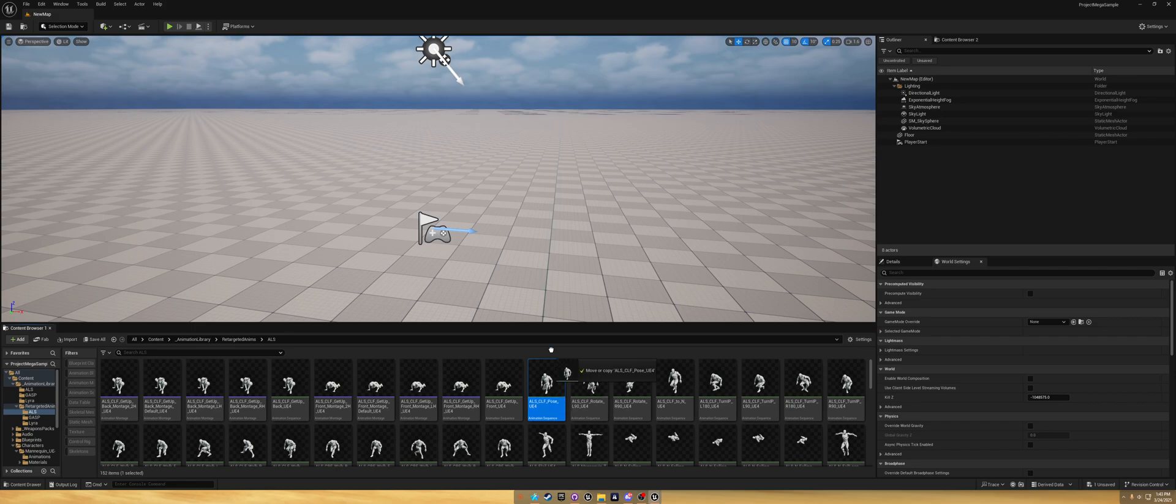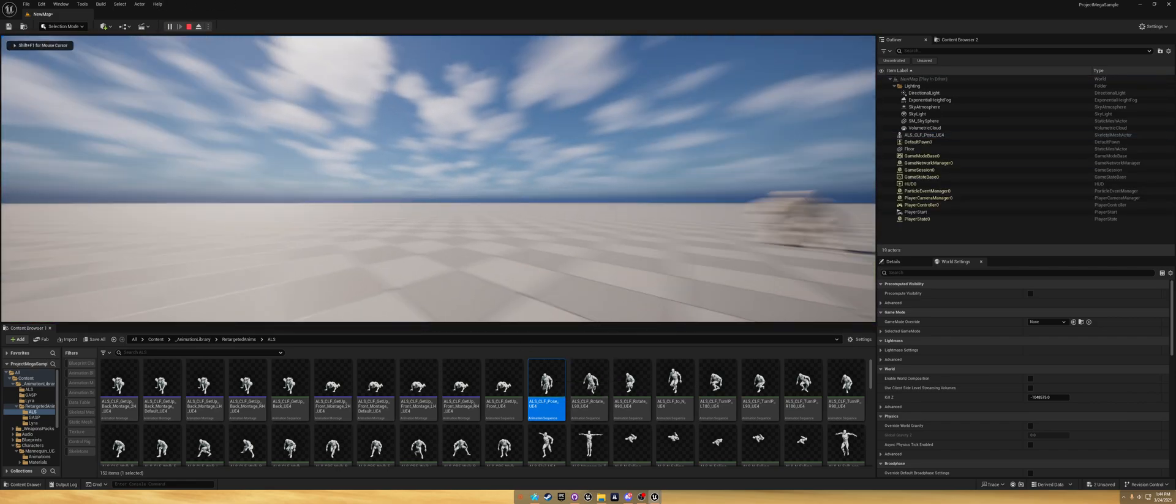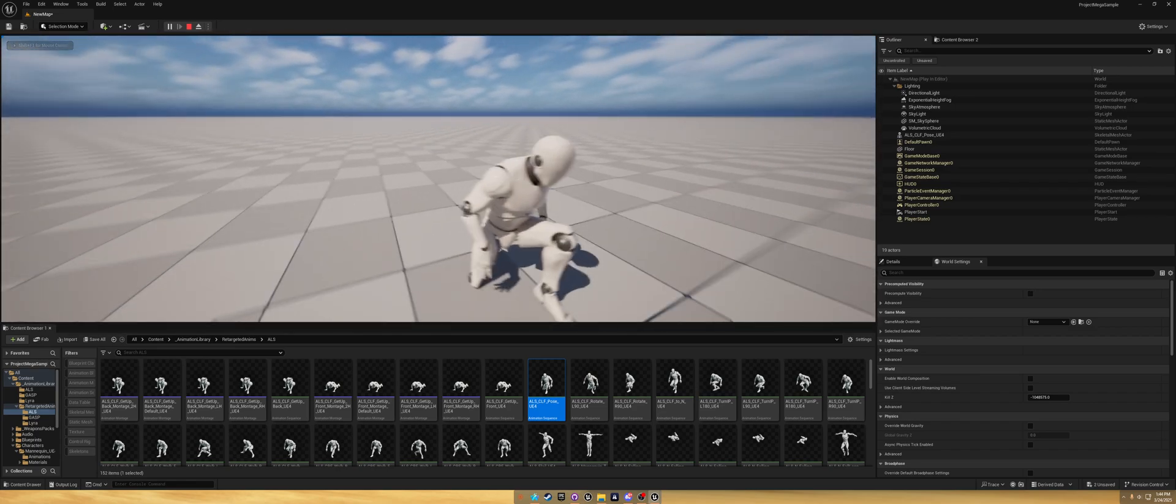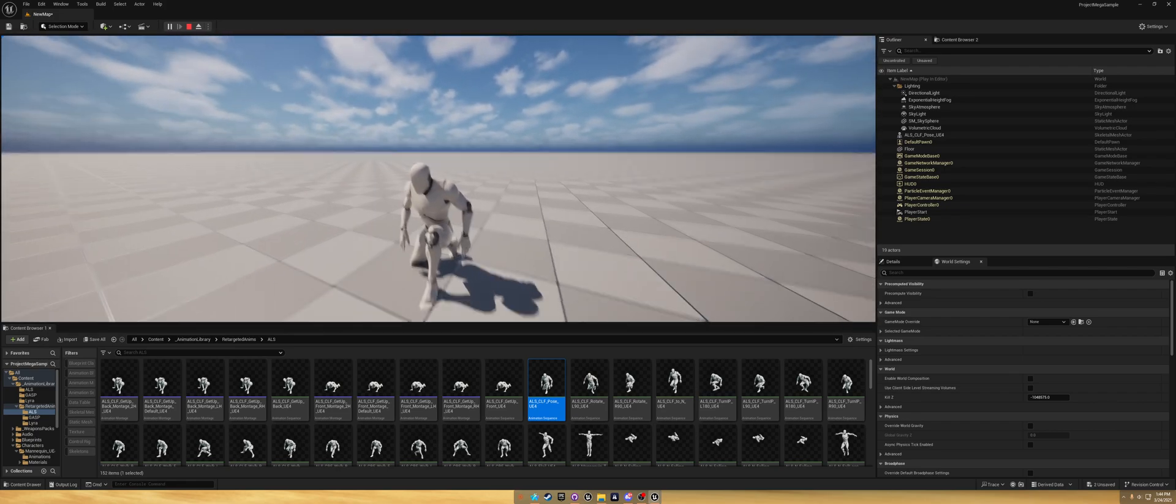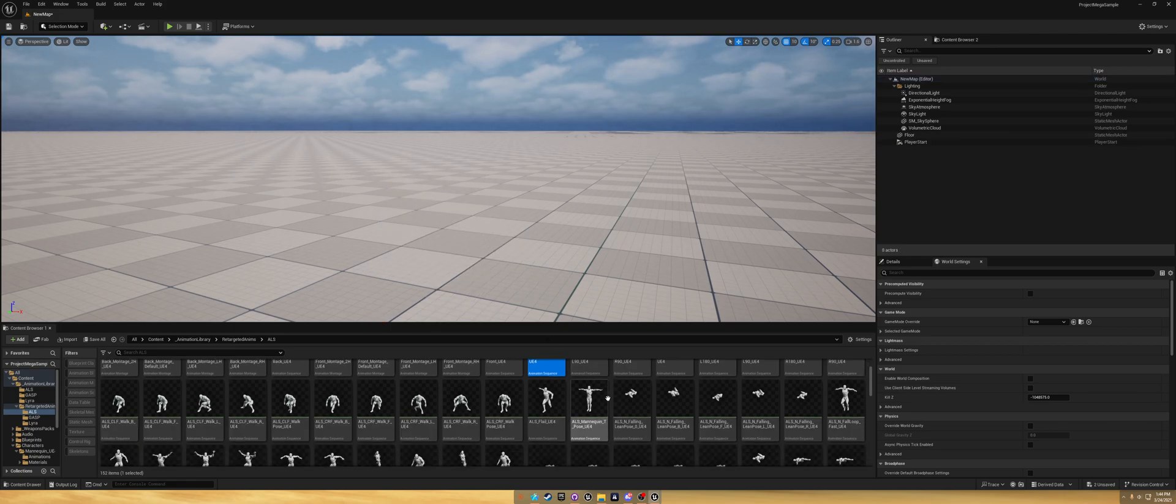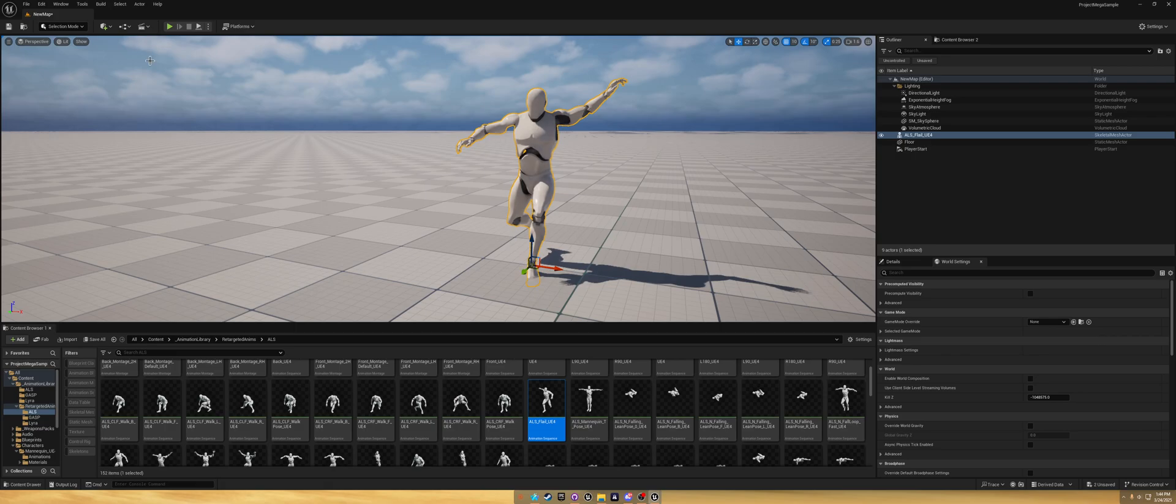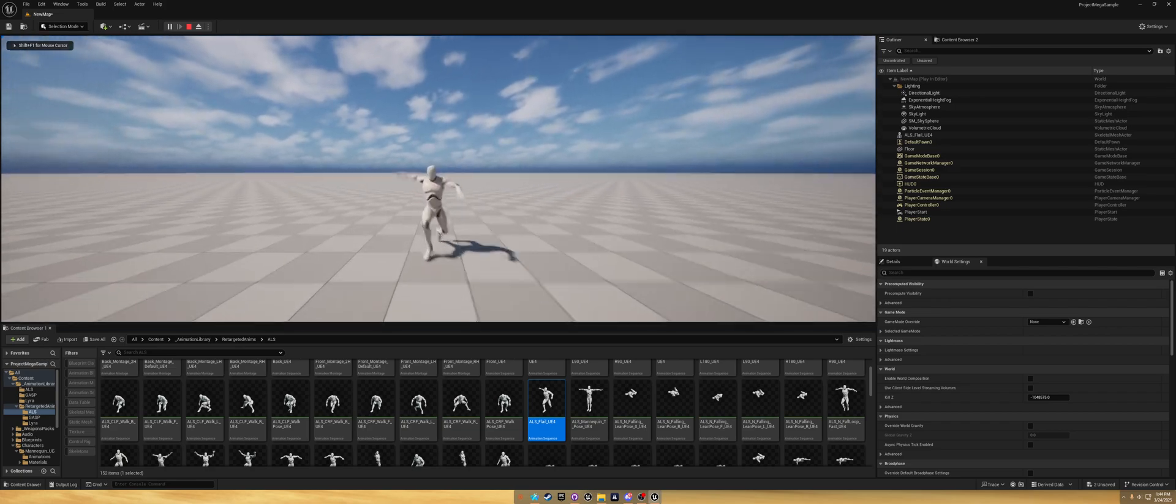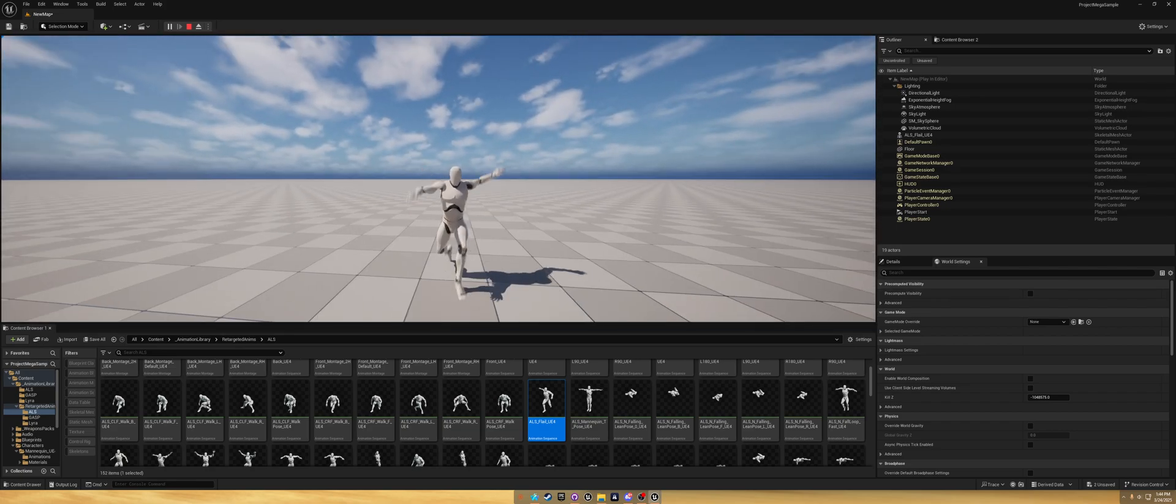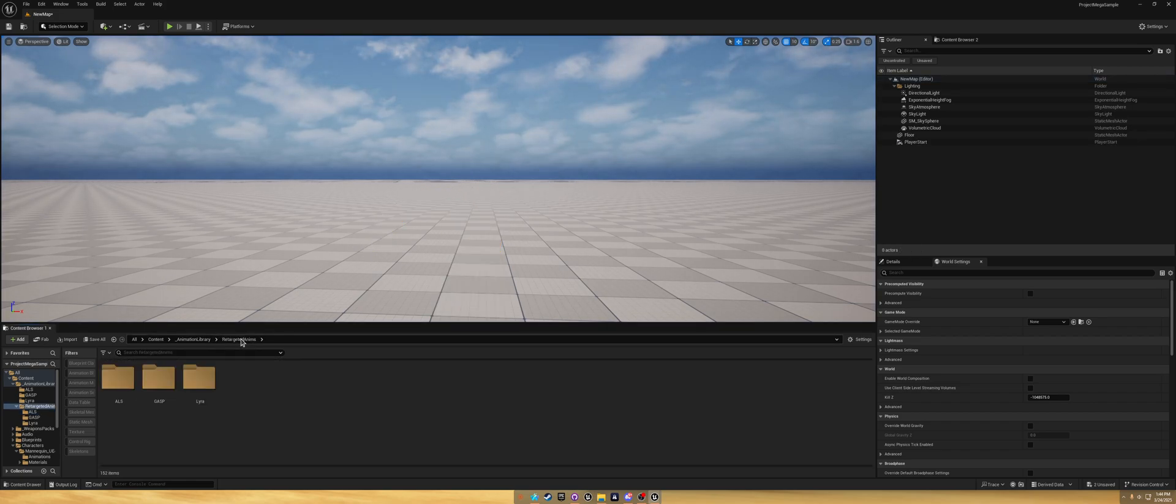Now we can test to see the Unreal Engine 4 animation and check them out. That's the only reason why I did this.